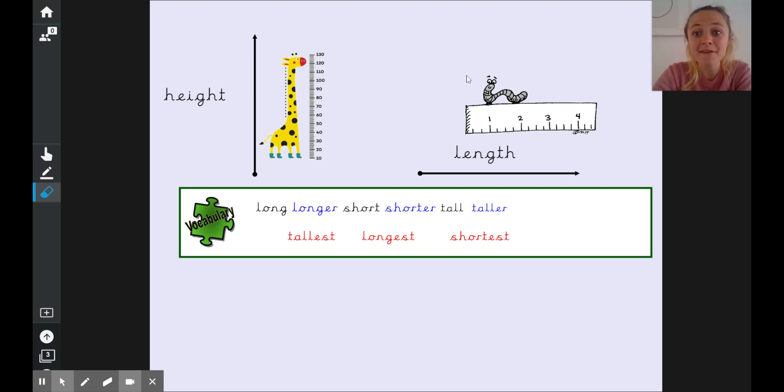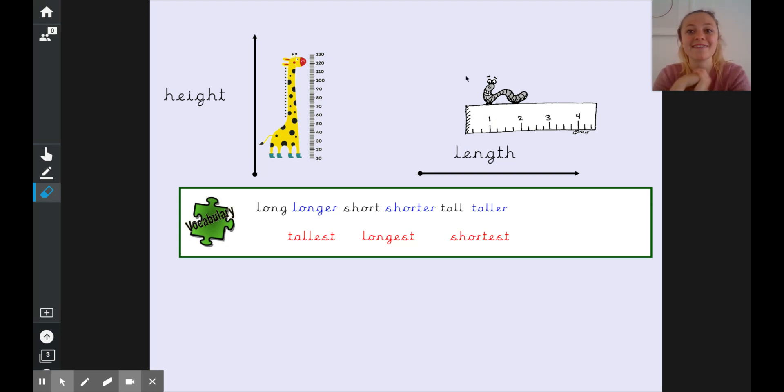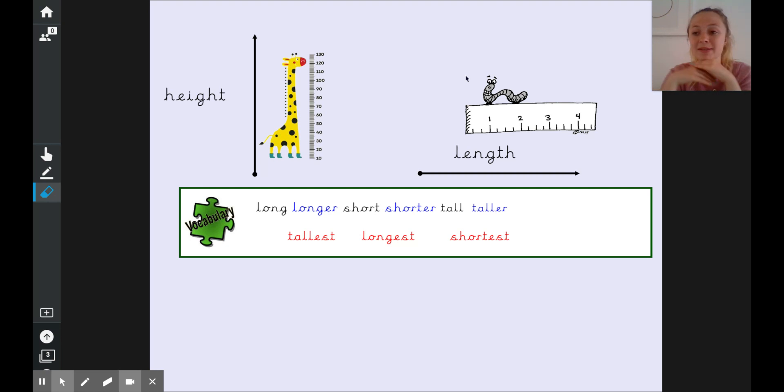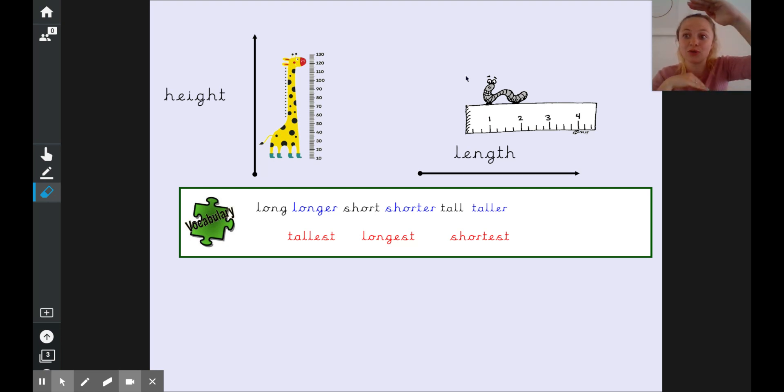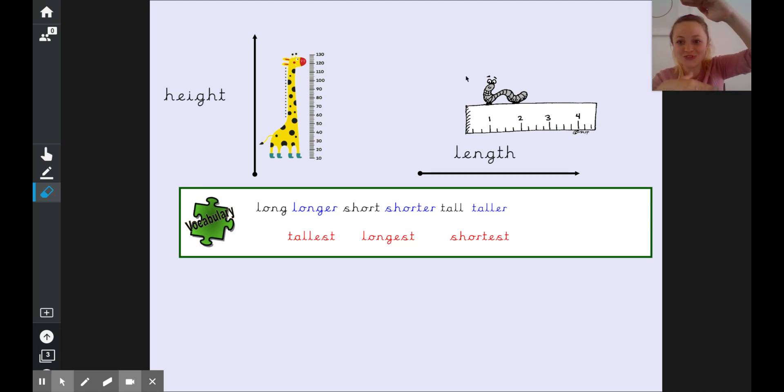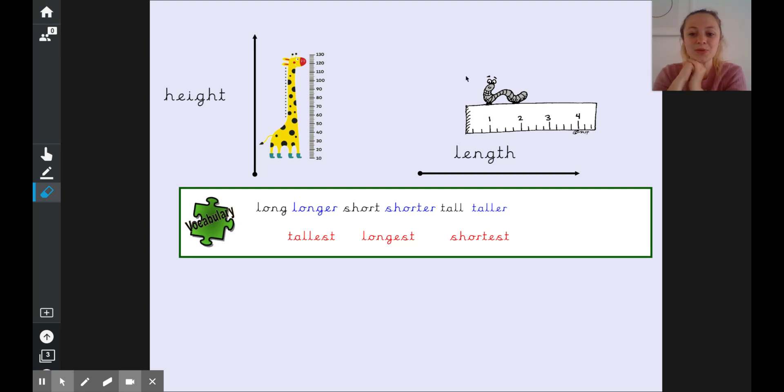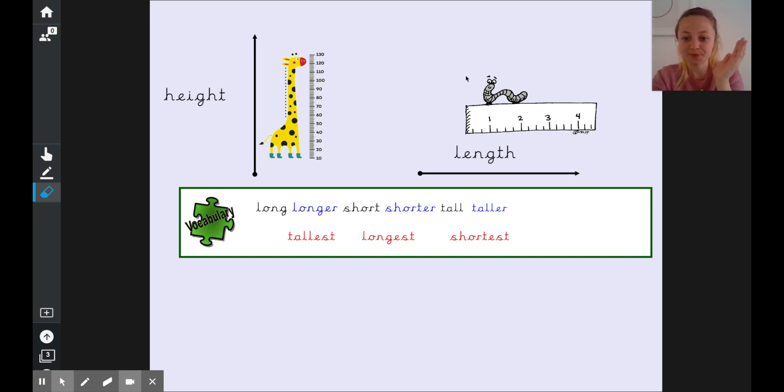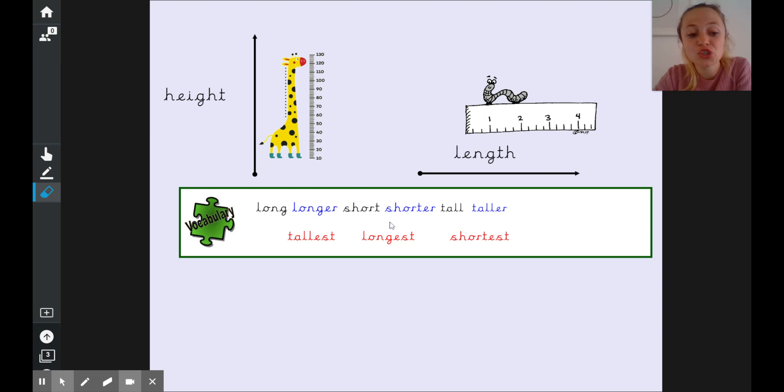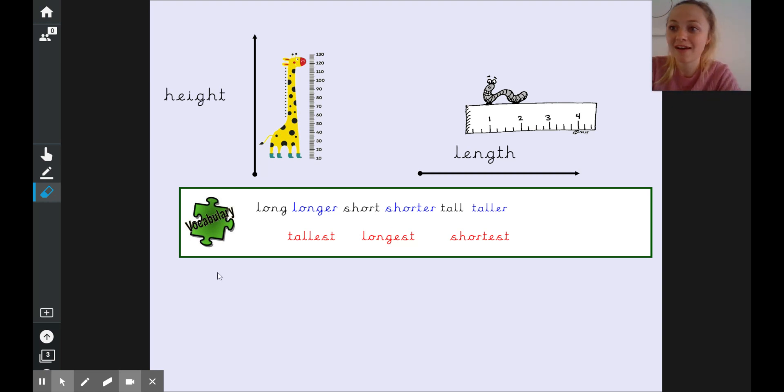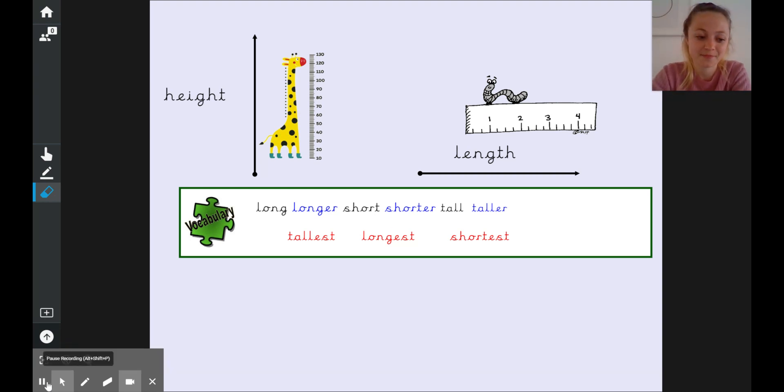So we have to be careful at using the right words when we're looking at comparing different things. We can say with something's height that it is tall or short and with length we say that it is either long or short. Did you notice that we use the word short when we're looking at both height and length?